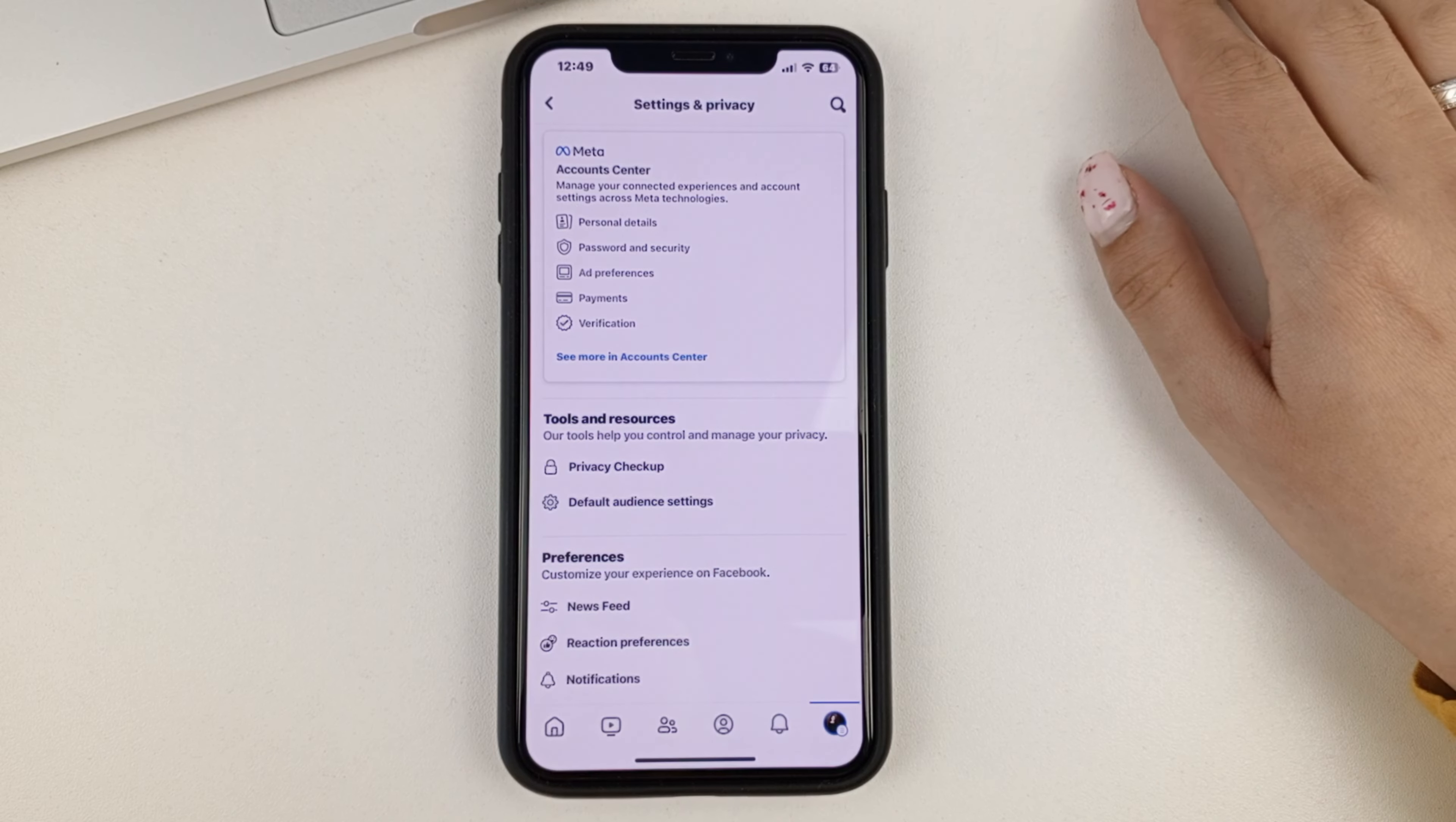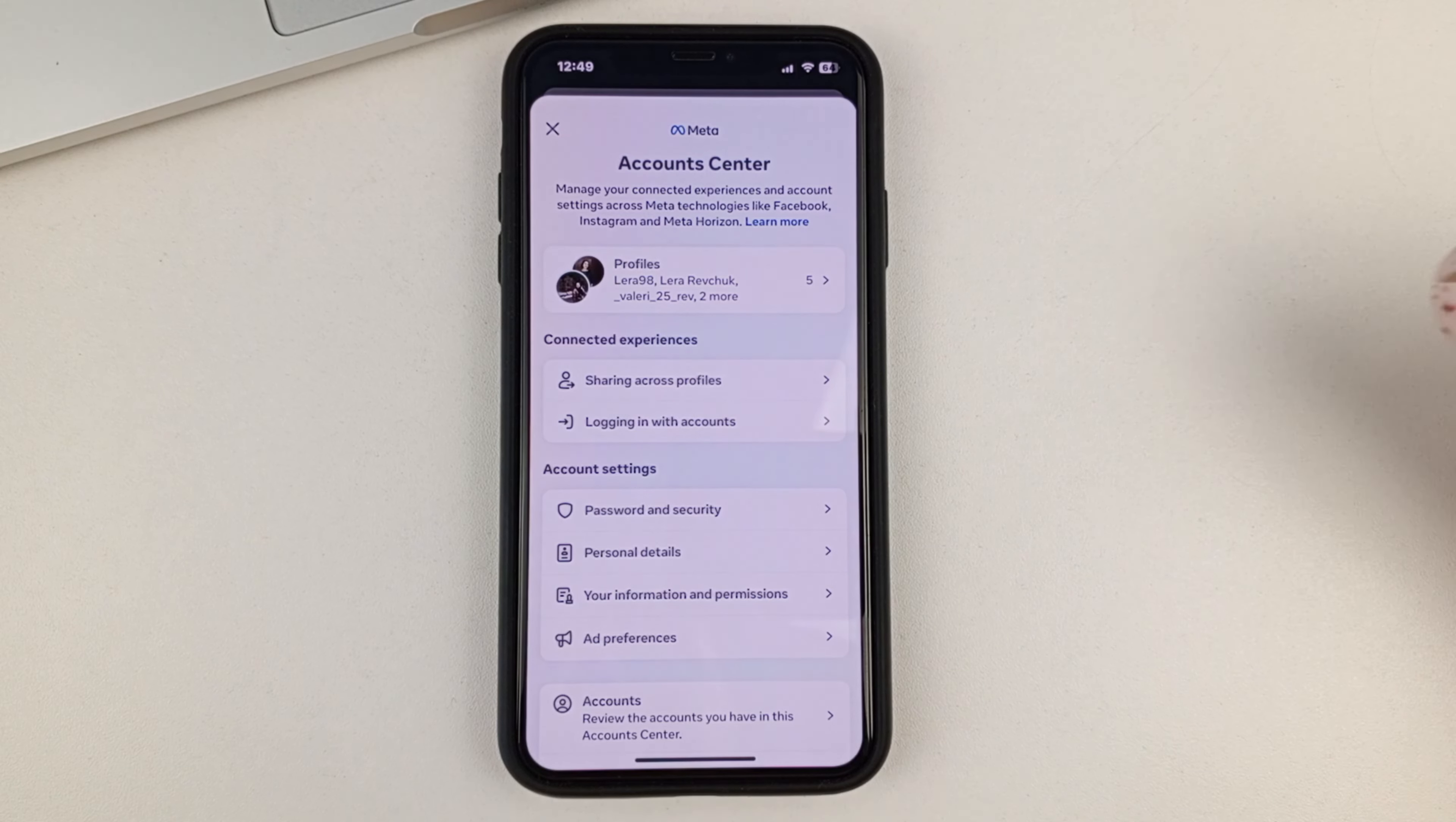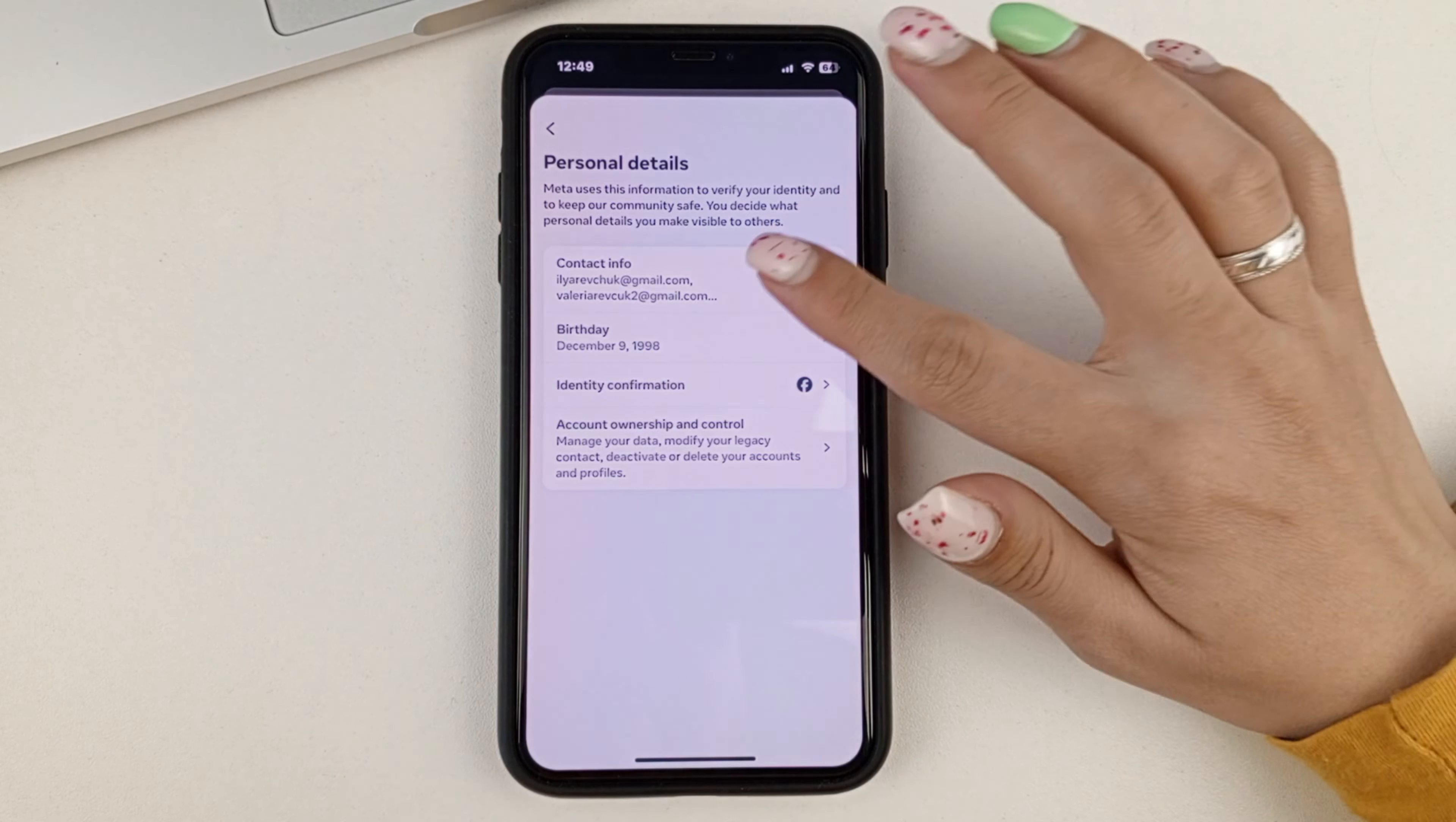And here you'll need to go to the meta account center. Next, you're going to select personal information. And here the very first item is contact information.